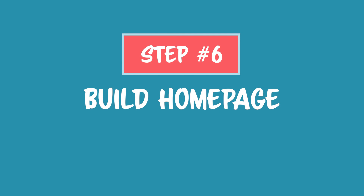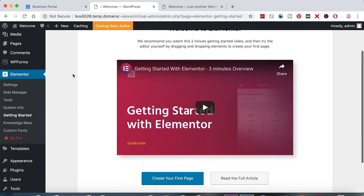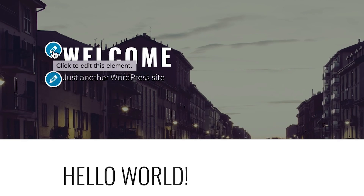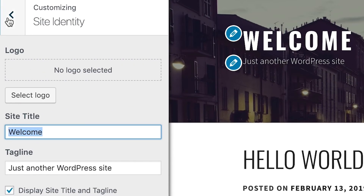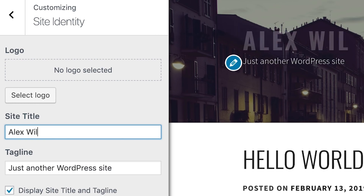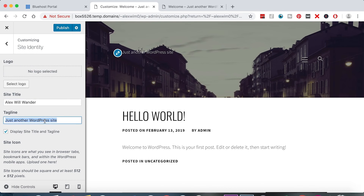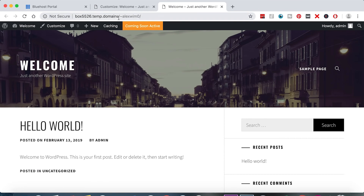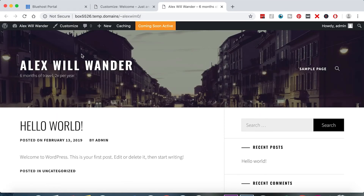Step number six: build your homepage. To start building our homepage, go to Appearance and then Customize. The first thing we want to do is change the title tag. If you want to change something and it has these blue icons, that's a fast way to edit the element. Click to edit and open up the site title — I'm going to put 'Alex Will Wander' and the tagline 'Six months of travel, two times per year.' Then hit Publish. Come over to your website tab, hit refresh, and you'll see the title has changed — we're editing our live website.